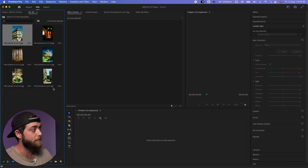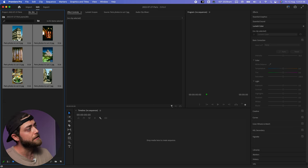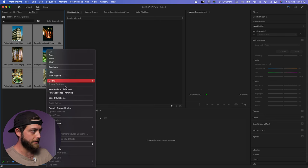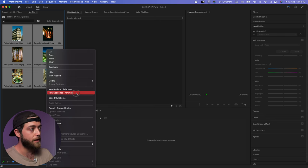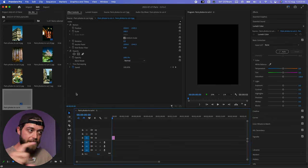So these are the six photos that I'm using. I'm selecting them all. I'm going to right-click and go to new sequence from clip. This creates a timeline.